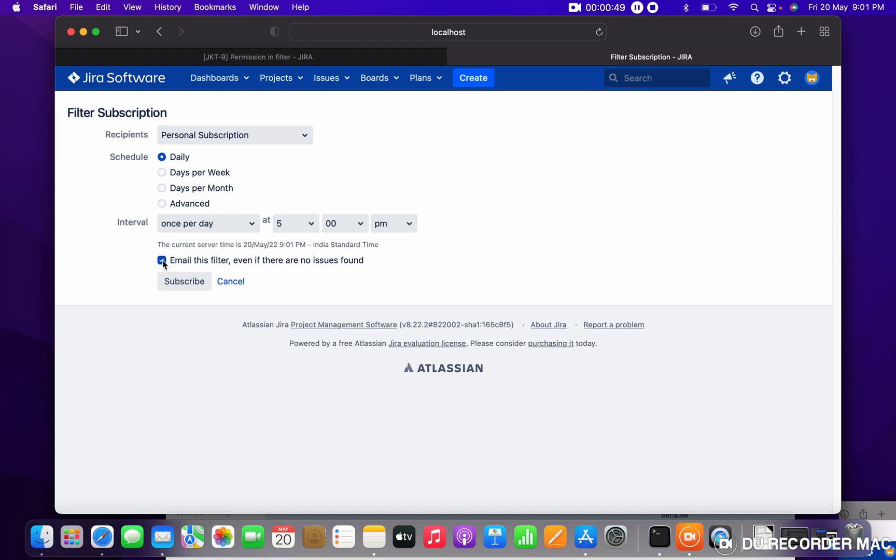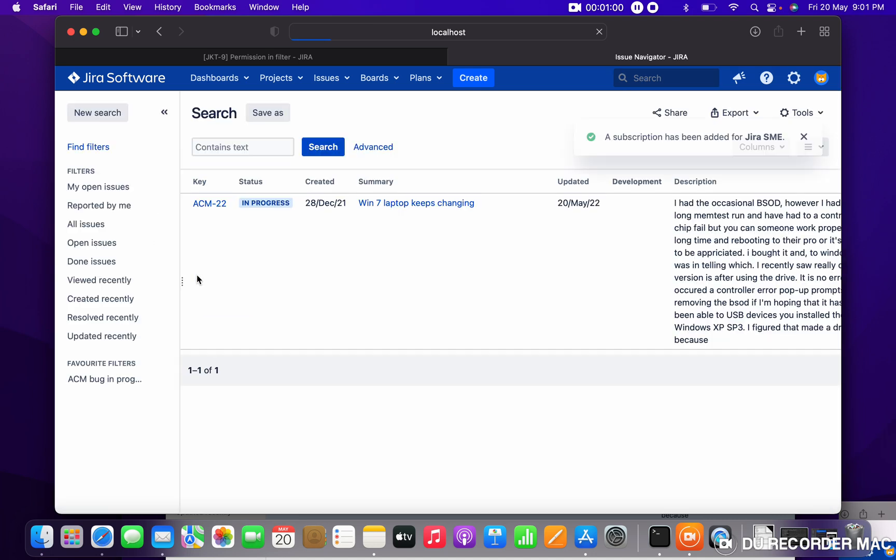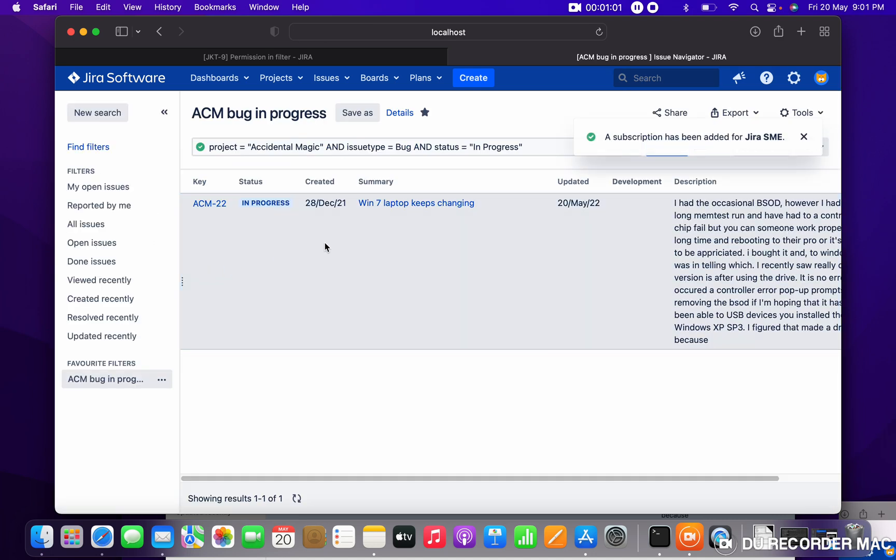Email this is, you can see there is one issue is there, but if there is no issue, will it send it? So for that reason only I am subscribing it, this one.